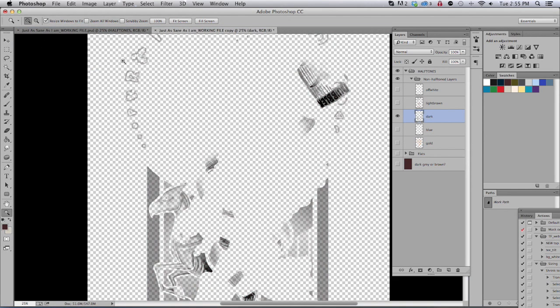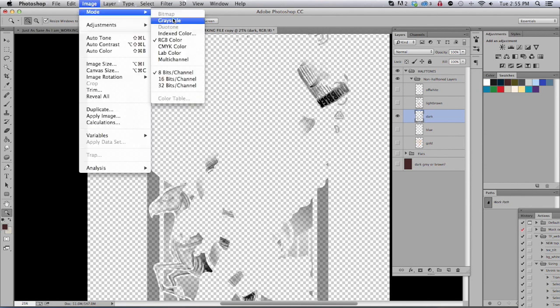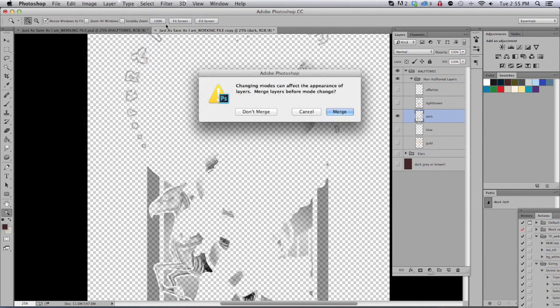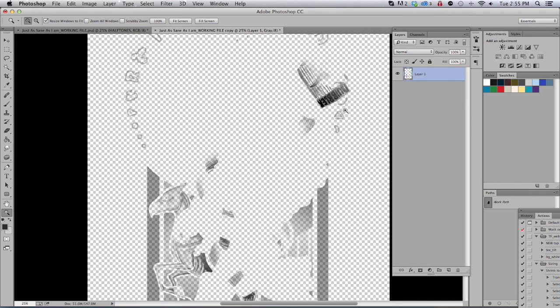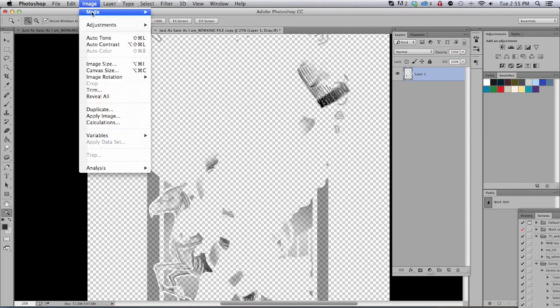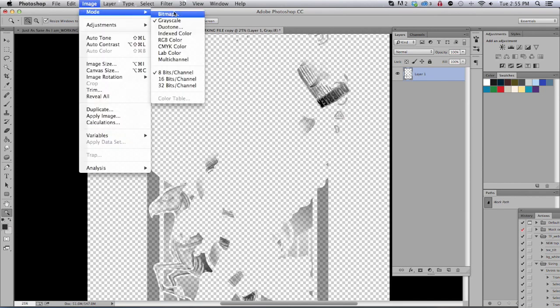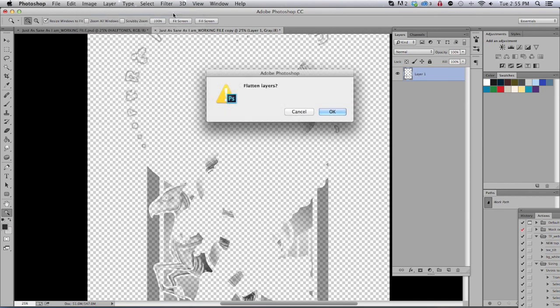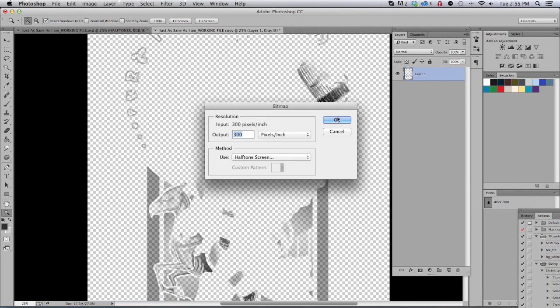Go into mode and grayscale and merge. I want to turn it into a bitmap, press OK and here's where you have some options. You want to keep it at a high output, halftone screen.